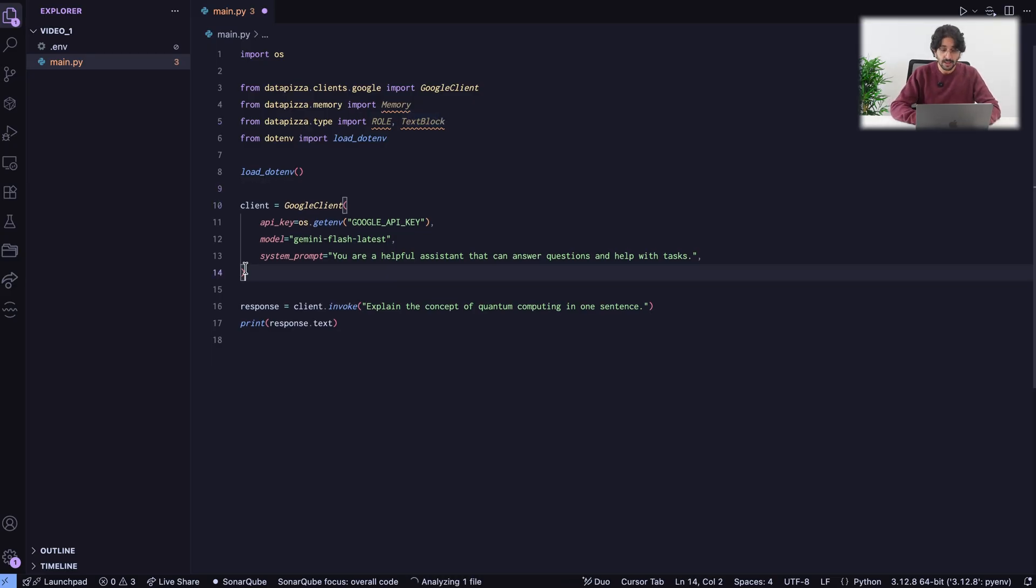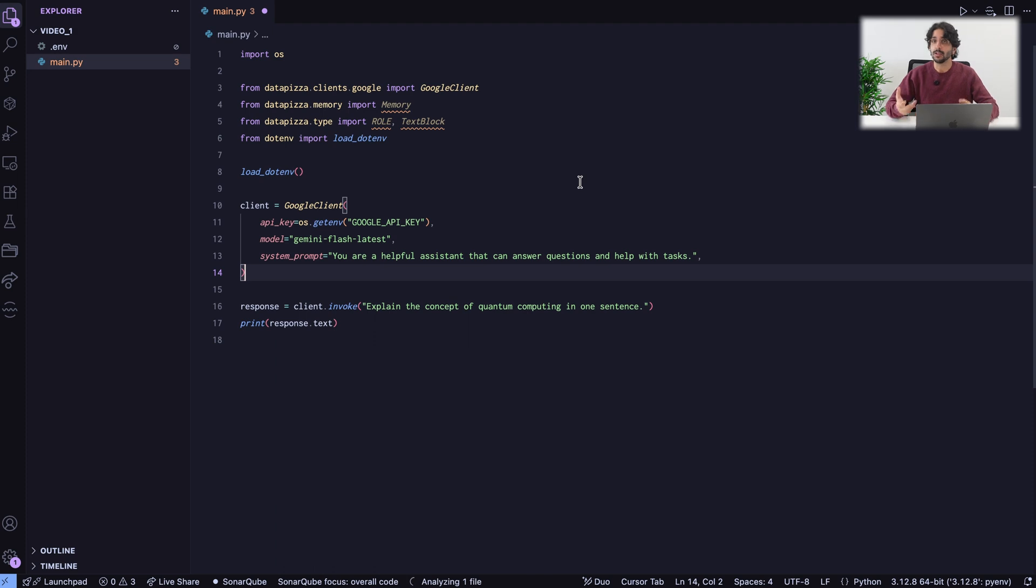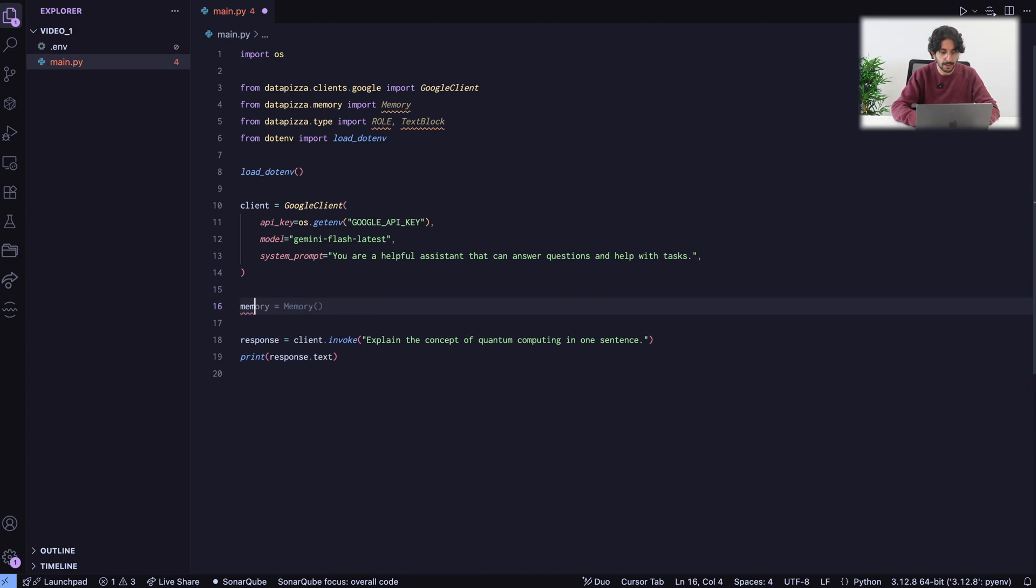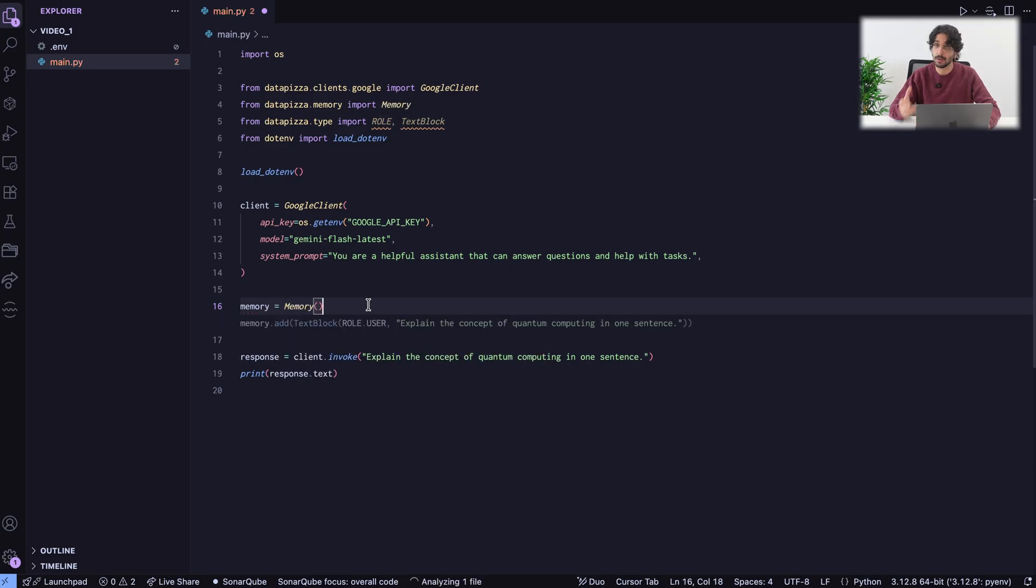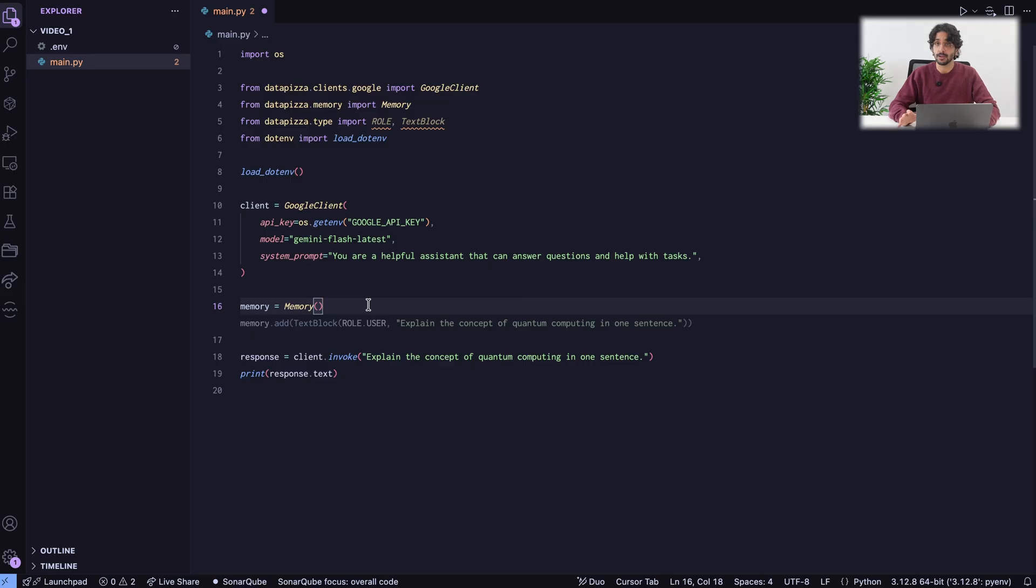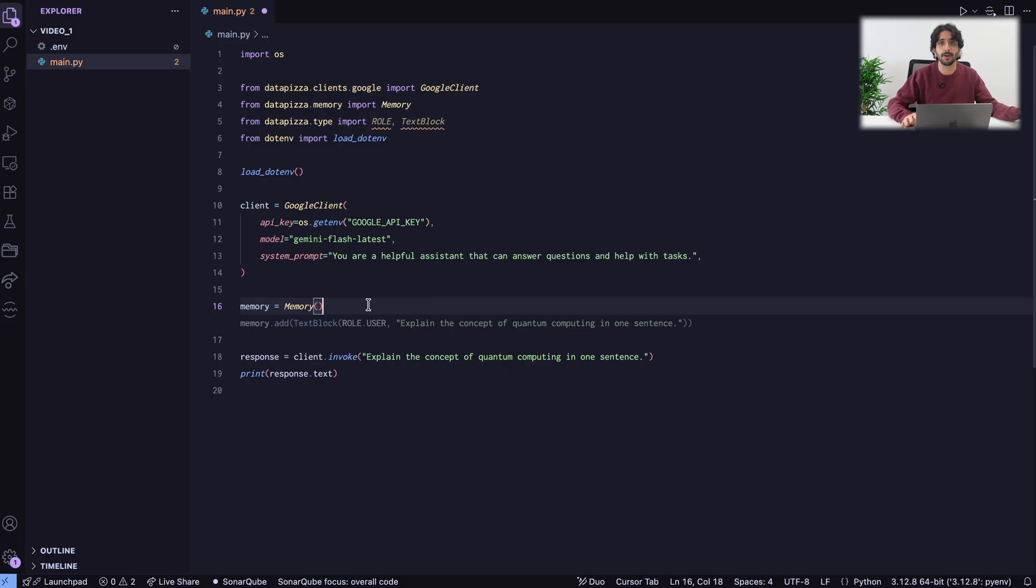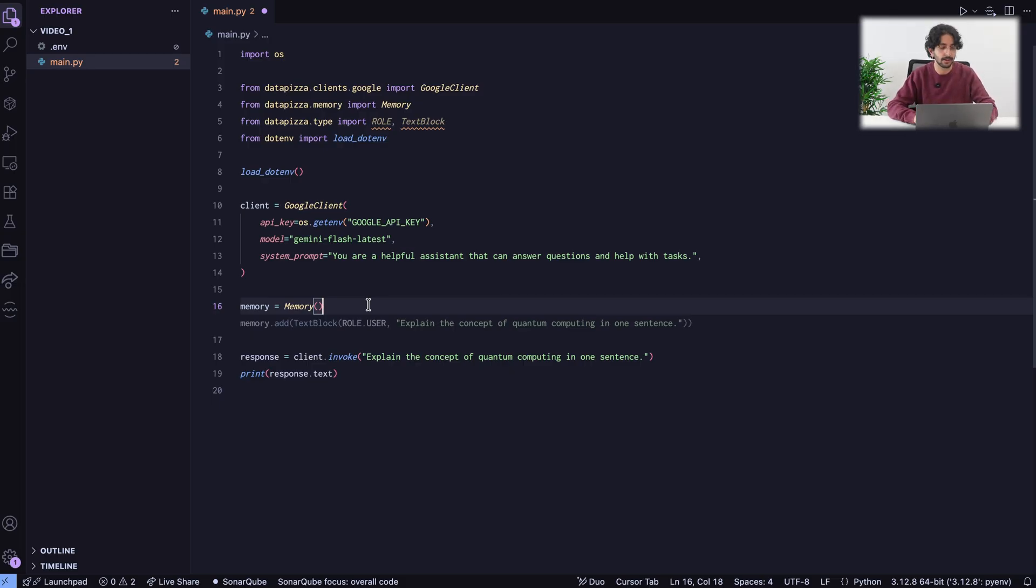We still need to create a client because we will be using that client to have a chat. But additionally, I need to create a memory. This memory you see is the memory object in Datapizza AI. This memory is vendor agnostic. You can use it with Google, OpenAI. You can basically use it with everything. You can take something from an OpenAI client and use it into a Google client. The memory doesn't care. In this case, we are creating an empty memory.